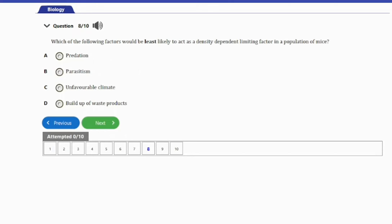Question 8: Which of the following factors will be least likely to act as a density dependent limiting factor in a population of mice? A. Predation. B. Parasitism. C. Unfavorable climate. D. Buildup of waste products. The factor least likely to act as a density dependent limiting factor in a population of mice is option B — parasitism. Predation, unfavorable climate, and buildup of waste products can all be factors, but parasitism is least likely.